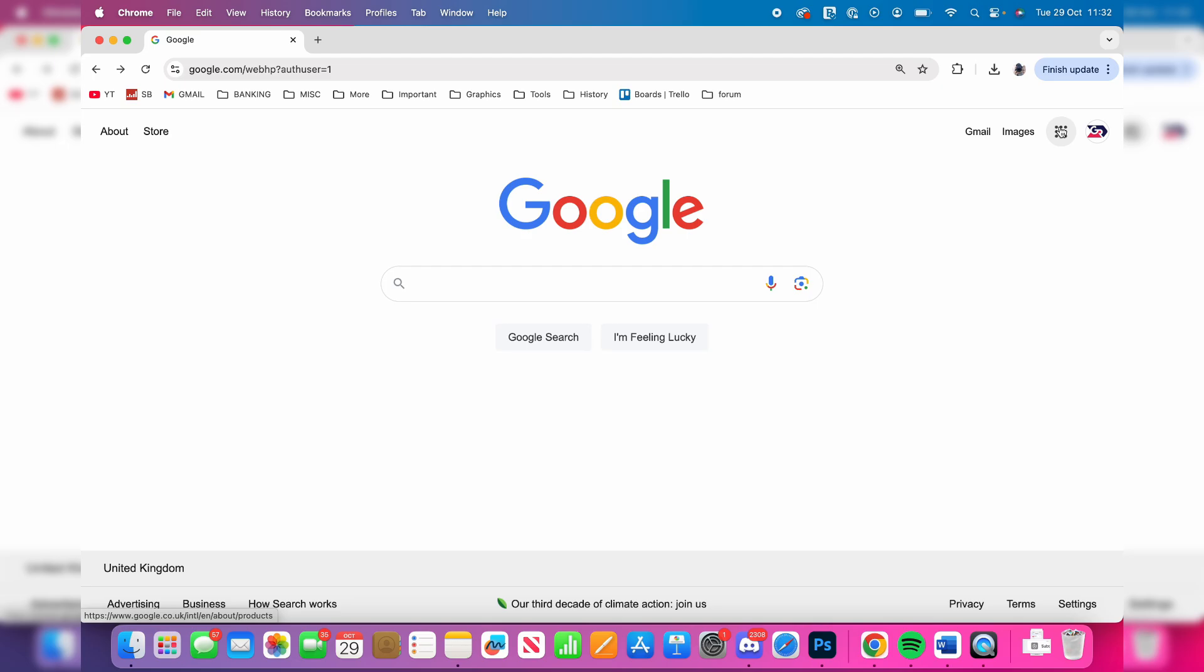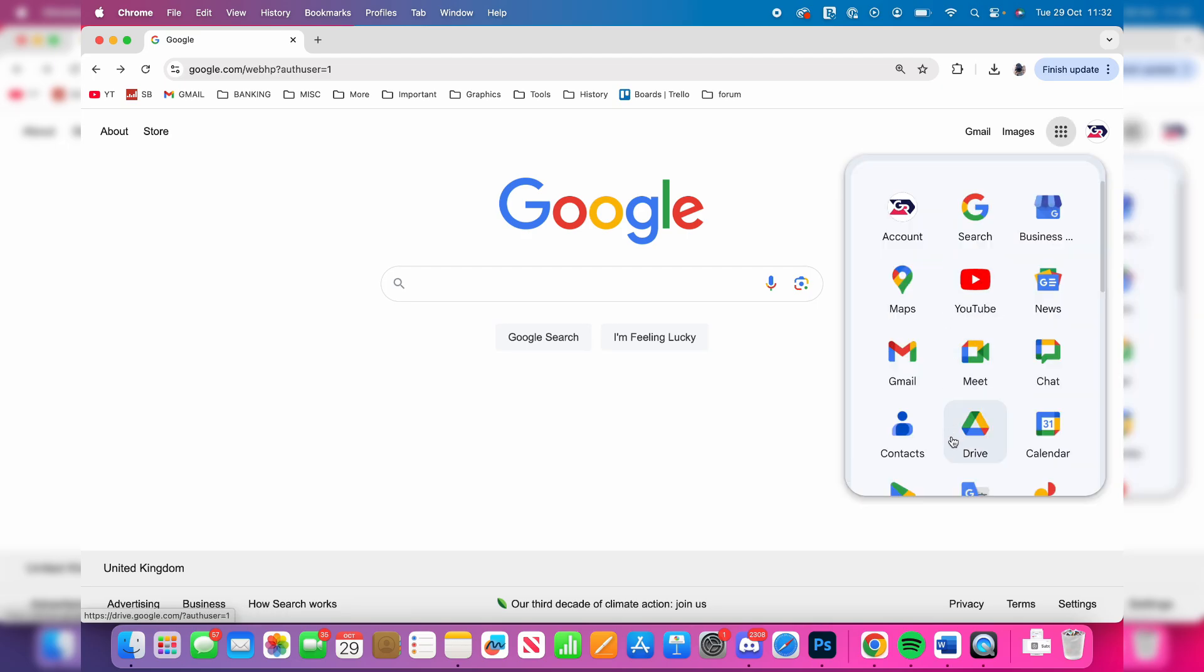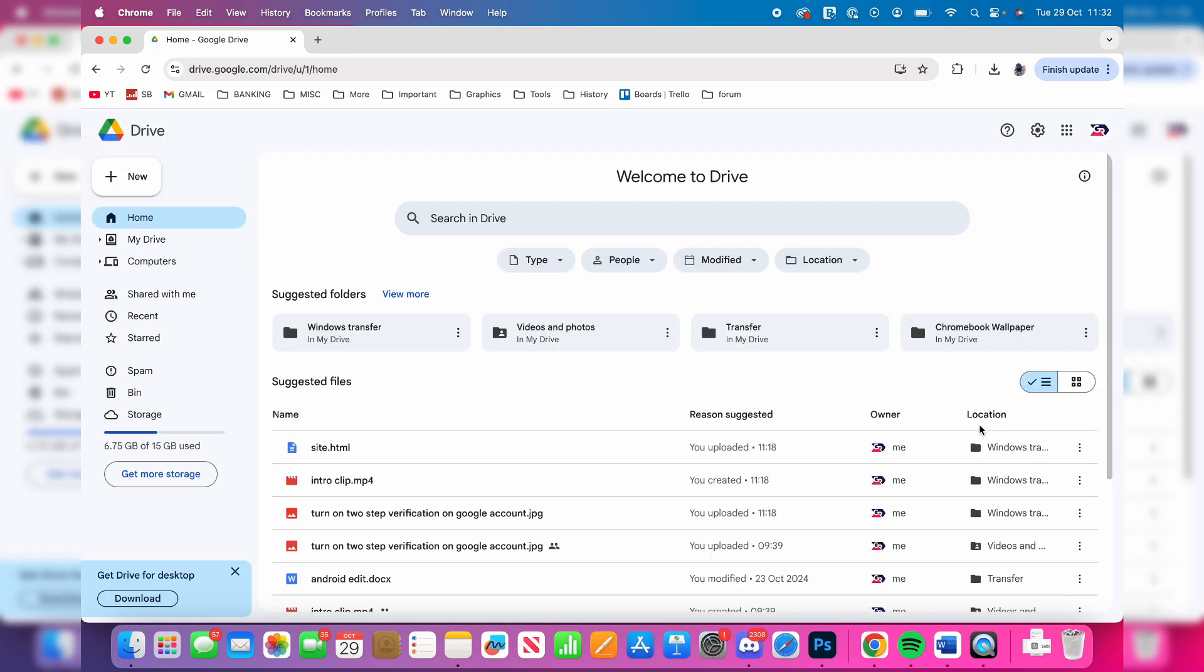Then click on the apps button in the top right, and find the option for Drive. Google Drive is essentially a file sharing platform and a file cloud. So we can click on it like so.